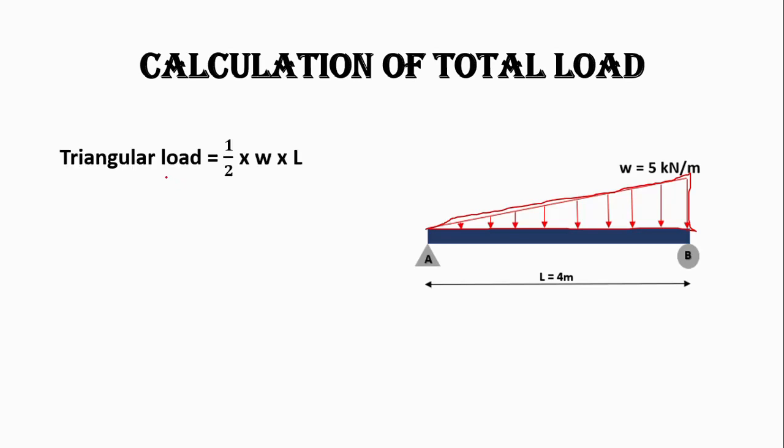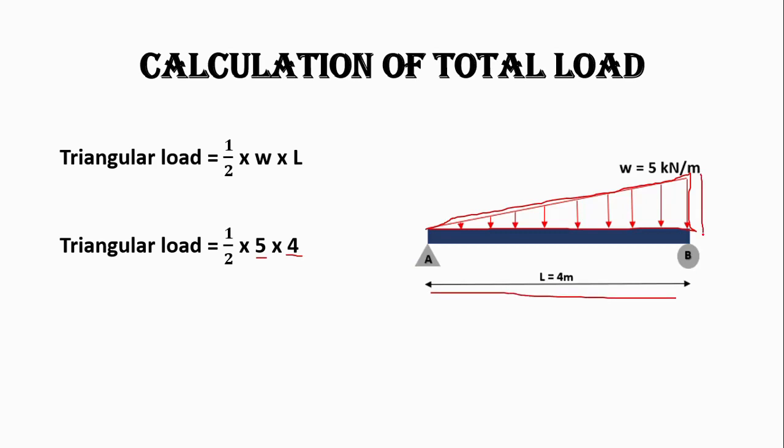Here you can see the area of triangle is 1 by 2 base into height. So 1 by 2 is of formula, and 5 is the height and 4 is the base of triangle—that is the total length. And 5 is the load acting on the beam.